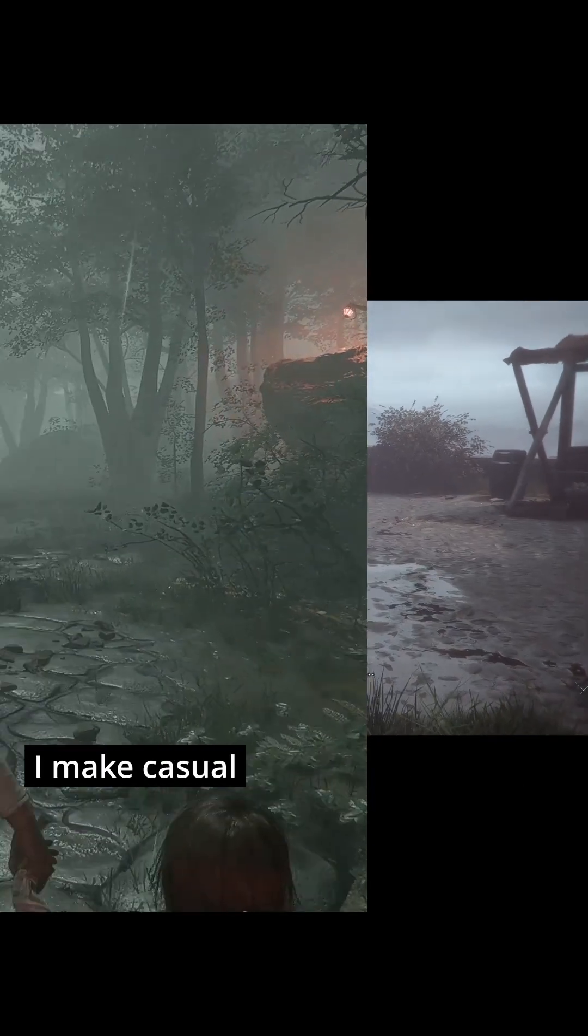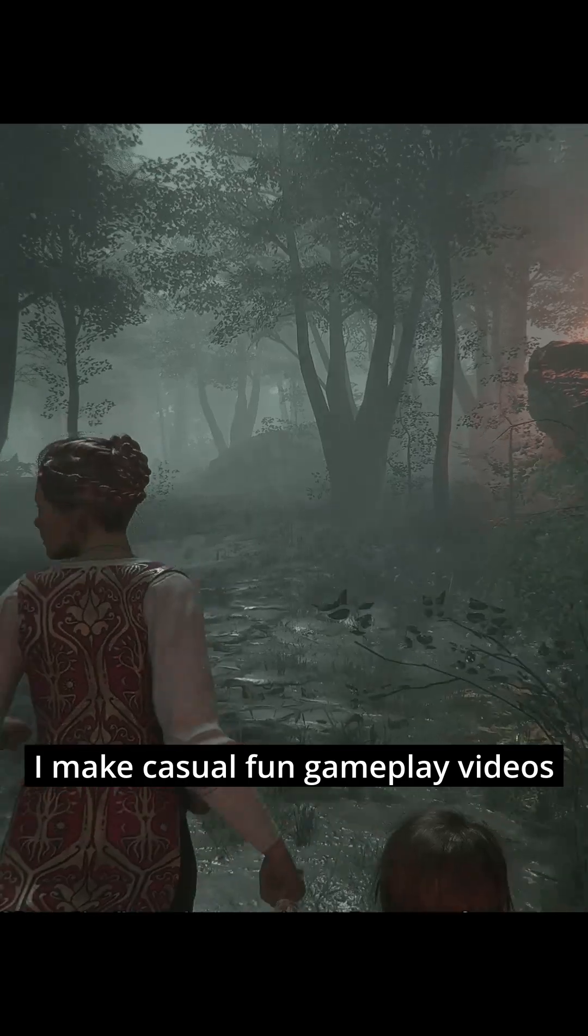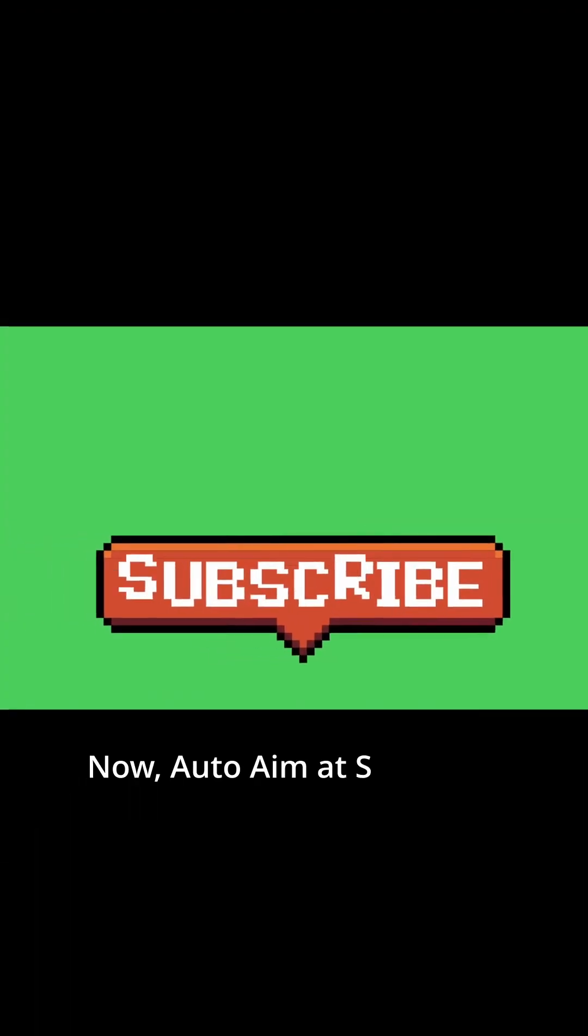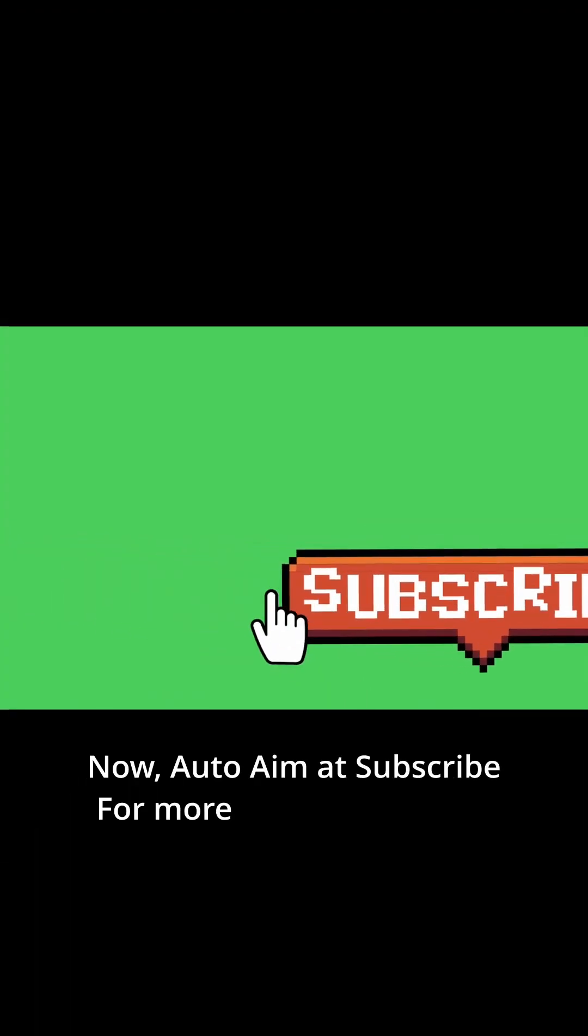I make casual fun gameplay videos and technical shots on gamedev. Now auto aim at subscribe for more valuable content.